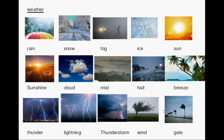Welcome to lesson 32: English language vocabulary — weather. Rain, snow, fog, ice, sun, sunshine, cloud, mist, hail, breeze, thunder, lightning, thunderstorm, wind, gale.